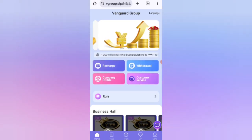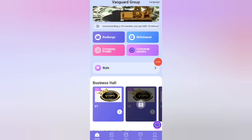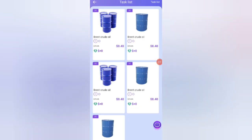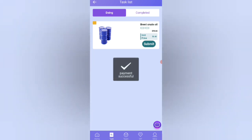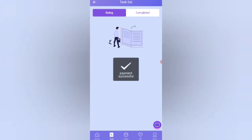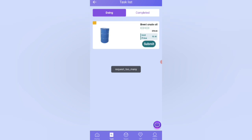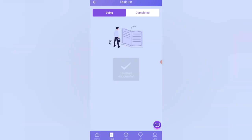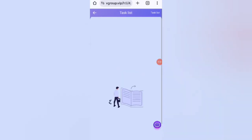If you finish your tasks, you will get your commission. Click on the Task option and you can see your tasks. Click the Submit button to complete them. I have completed all my tasks — as you can see on the screen, my tasks are successfully completed.